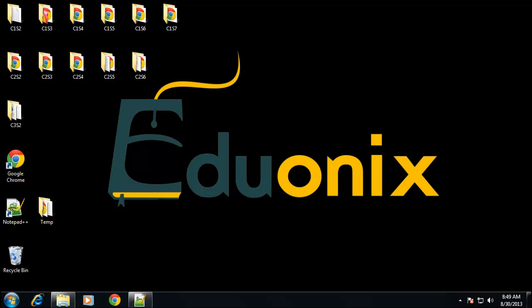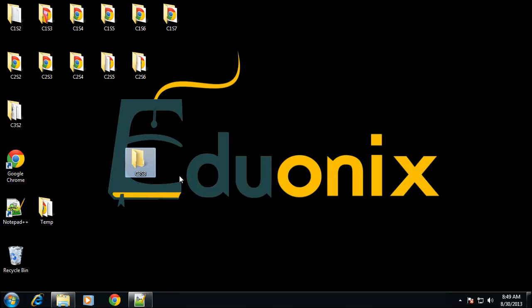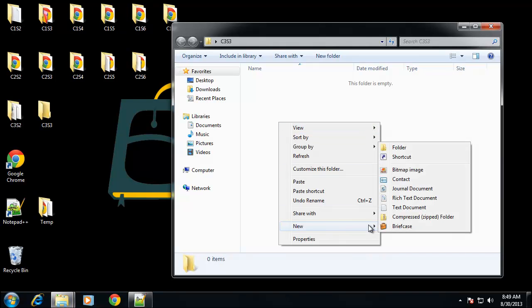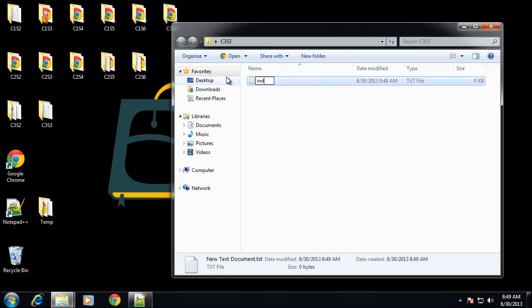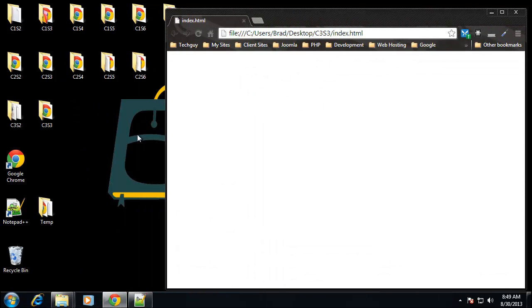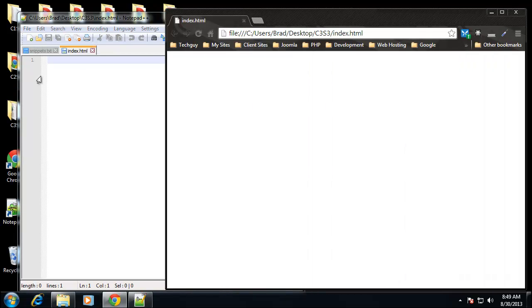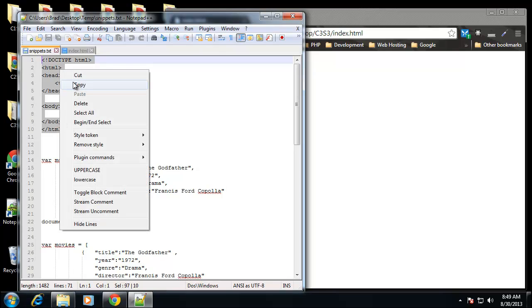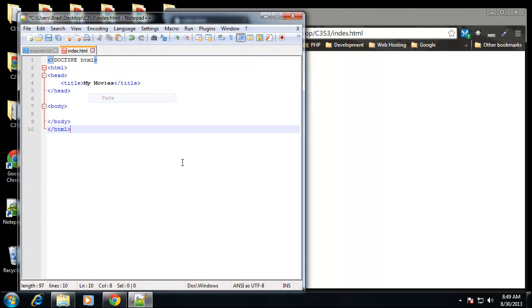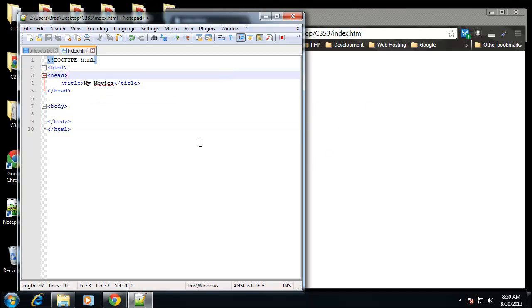In this section I'm going to show you how to create a JSON object, a JSON array, and we're going to loop through the array and print out some values into the browser. I'm going to create a new folder to work in — this is chapter 3, section 3 — and create my index file. I'll open that up in notepad and I have some snippets I want to paste in because some of this stuff is going to take a while to type out.